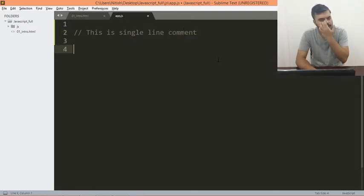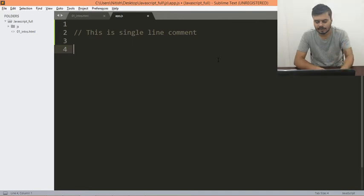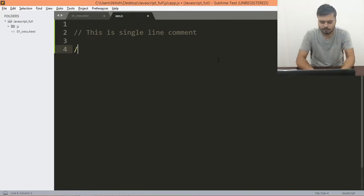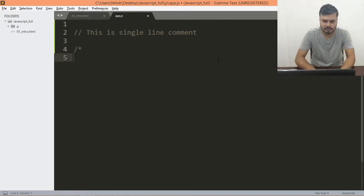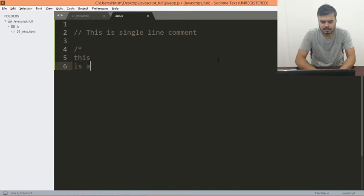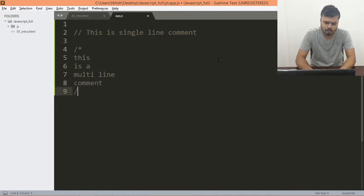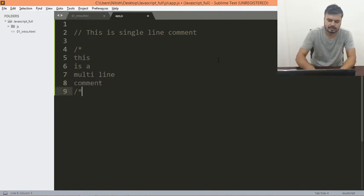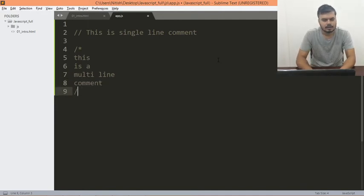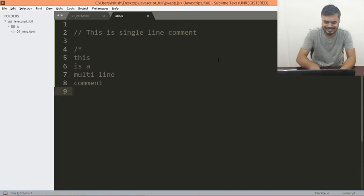And if you want to write a multi-line comment, you put a forward slash asterisk. This is a multi-line comment, and then you close it like this.